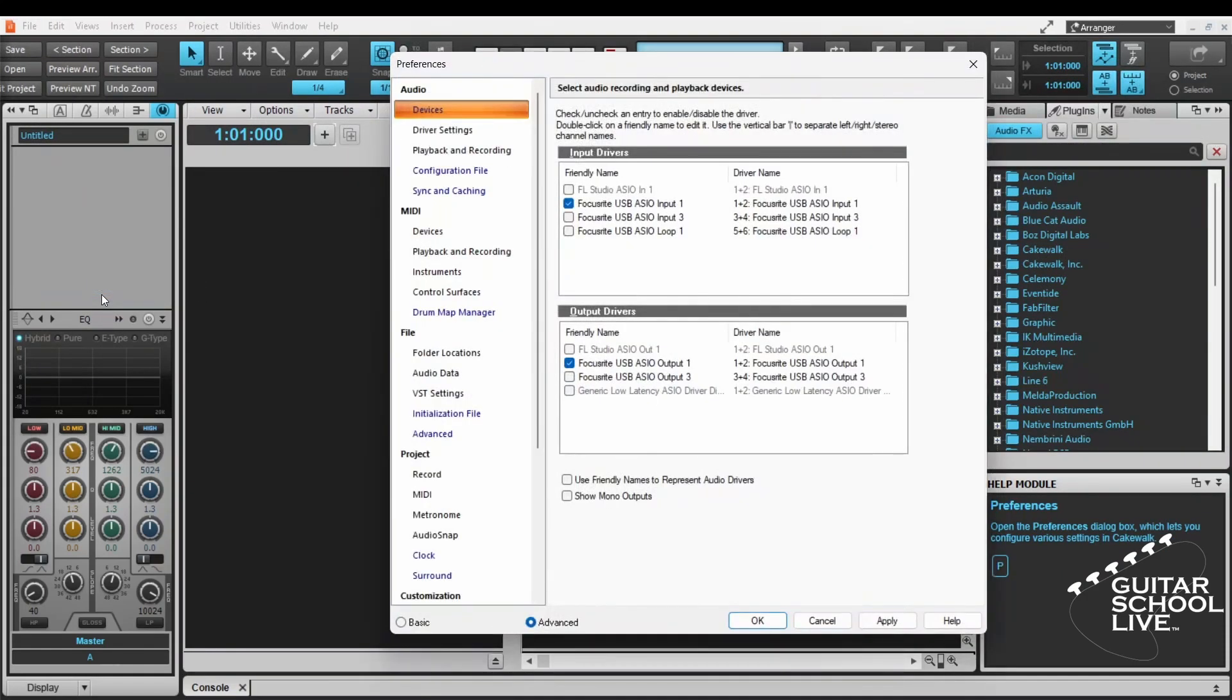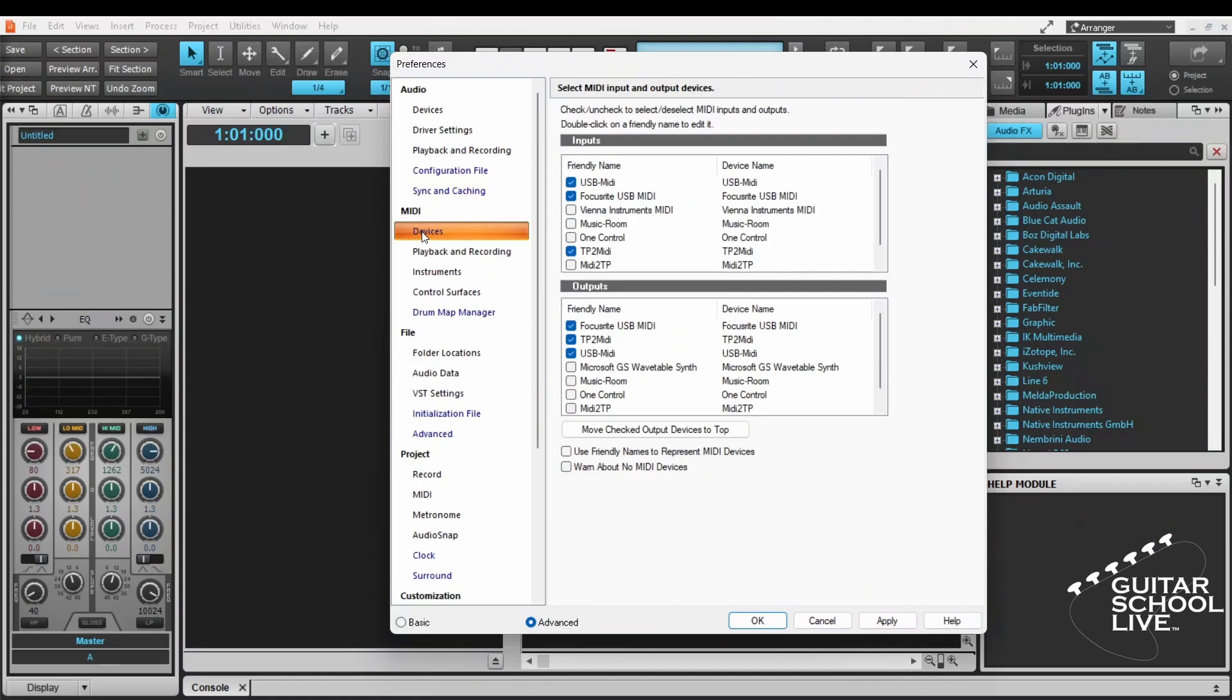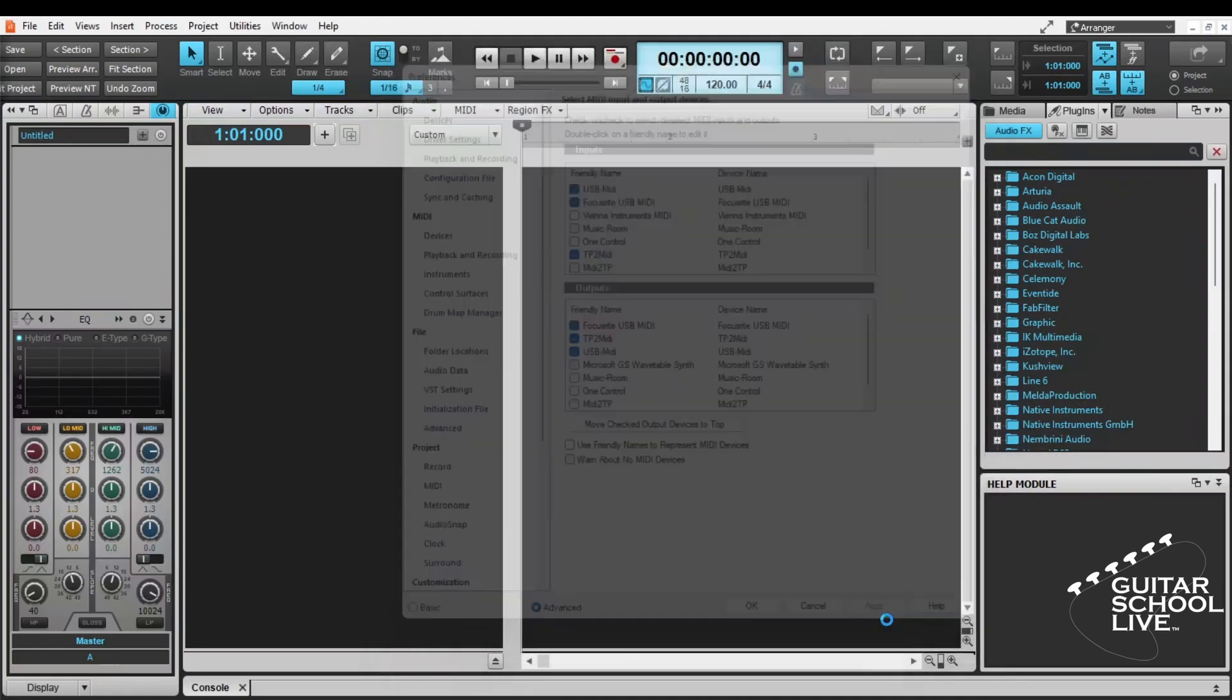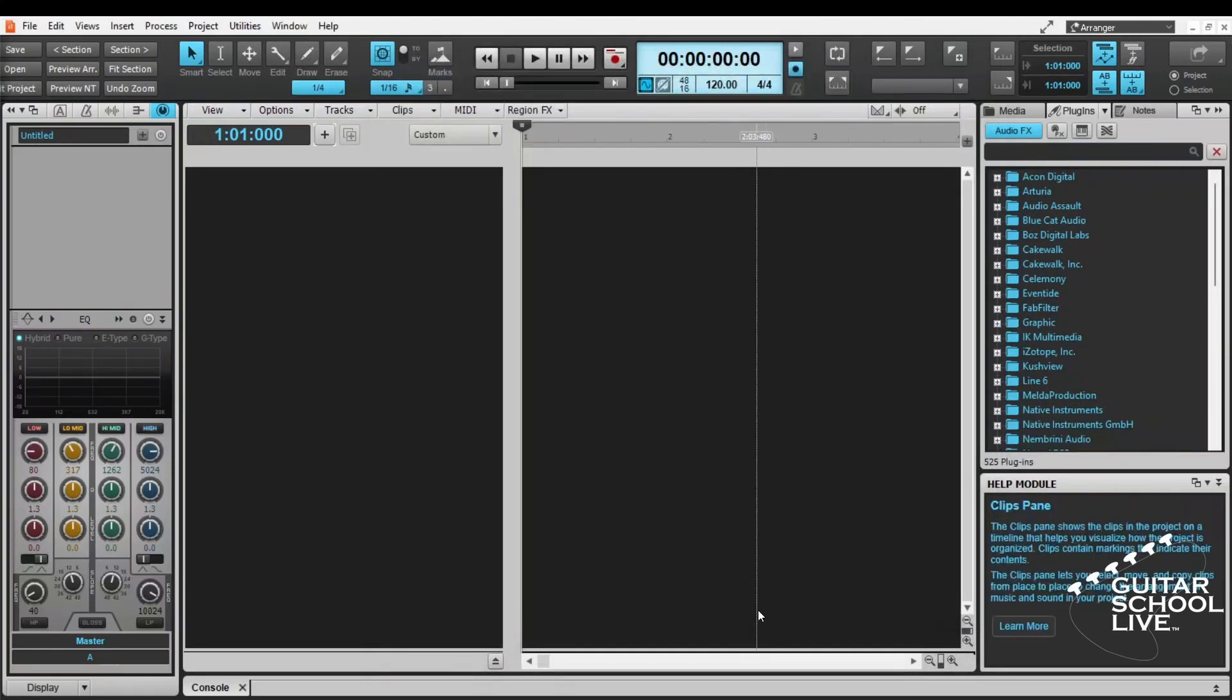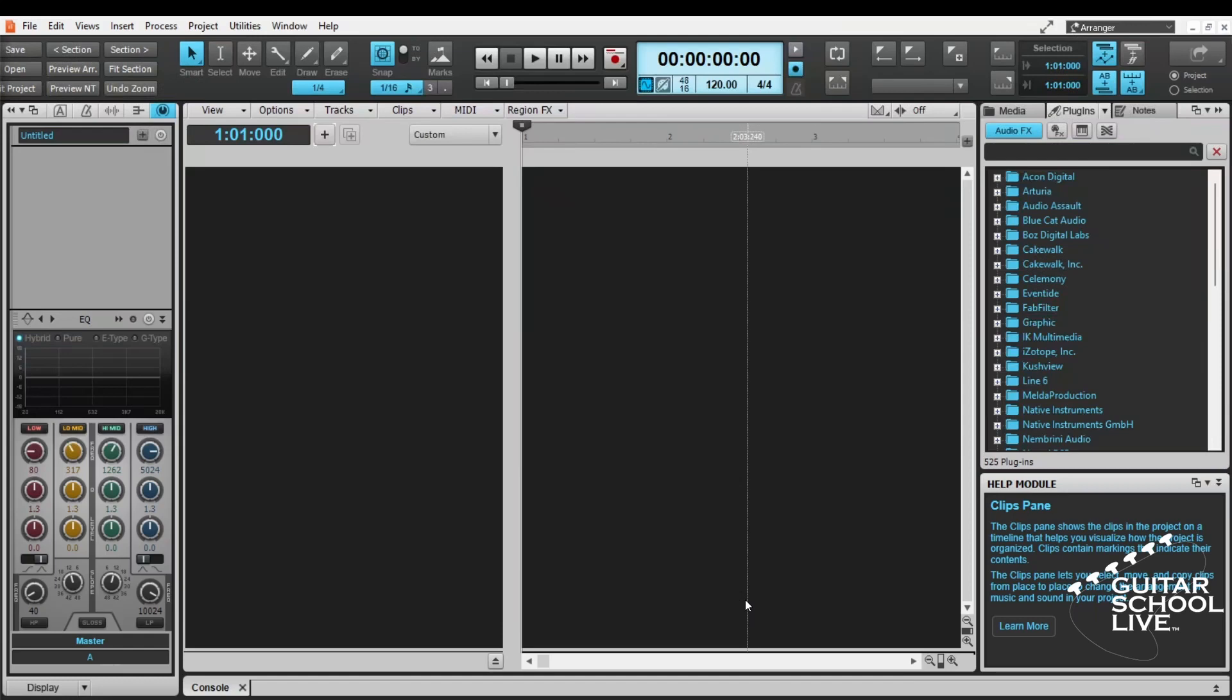In the MIDI device input and output tabs, check USB MIDI. Click Apply and OK. Cakewalk is now set to transmit MIDI messages from the chocolate controller. Now let's set up the Helix native software.